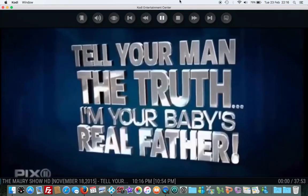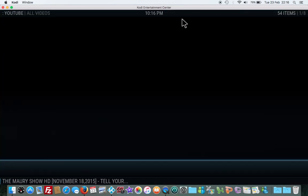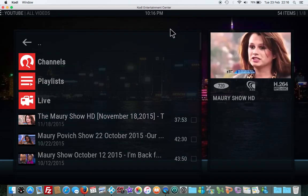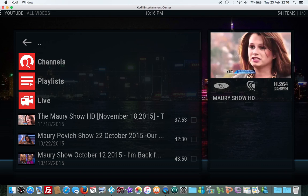All right, we're gonna stop that now. That's how you update your YouTube for Kodi. If you like my video, comment, like, definitely subscribe. All right.